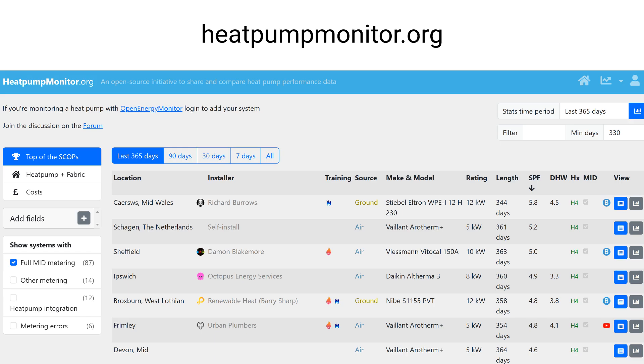Hello everyone and welcome to a new video on our channel. Today I want to discuss and explain one topic which is probably one of the most important in understanding heat pump technology. It is Heat Pump Monitor. This is an open source platform where you can connect your heat pump and have real world data on your system.